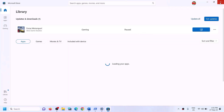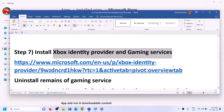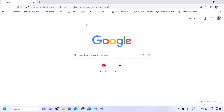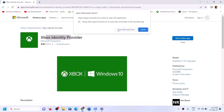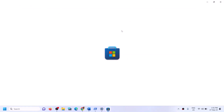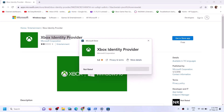The next step is to install Xbox Identity Provider and Gaming Services. Copy the link provided in the video description and open it in a browser. It will take you to the Microsoft website. Click on Get in Store app, then click on Open Microsoft Store. If Xbox Identity Provider is not installed, you will see an install or get button — click install. If you don't see the install button, Xbox Identity Provider is already installed and you can move on to the next step.